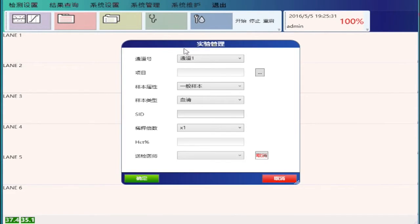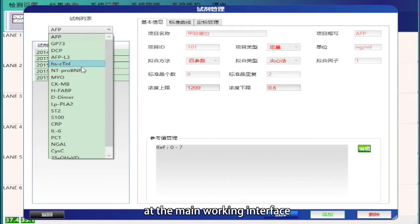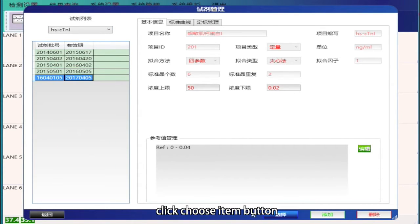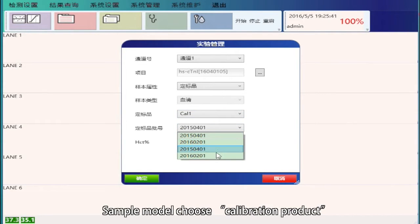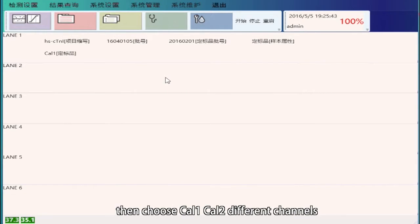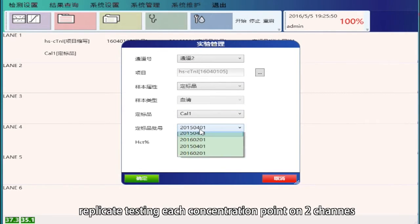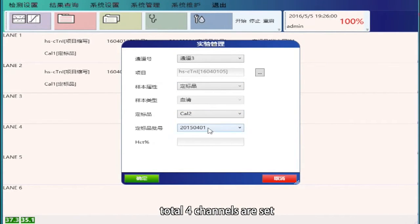Calibration: after importing the main curve, we need to calibrate the curve before testing with this batch. At the main working interface, double-click the channel. Click Choose Item button and select the item and batch number from the pull-down menu. Click Select to confirm. Set Sample Model to Calibration product, then choose Calibration 1 plus Calibration 2 on different channels. Replicate testing each concentration point on two channels — total four channels are set.